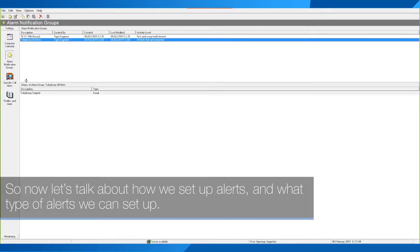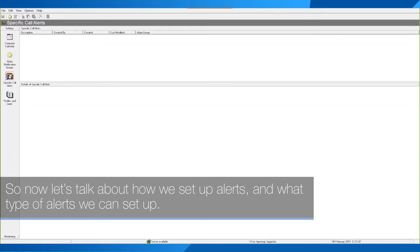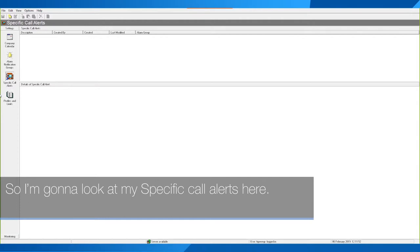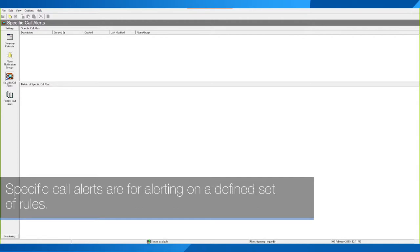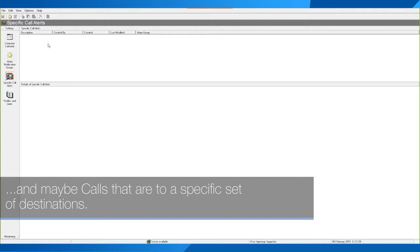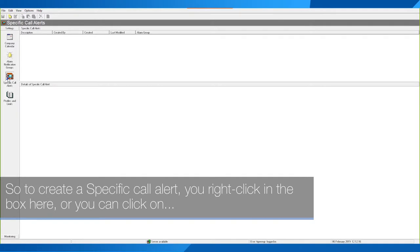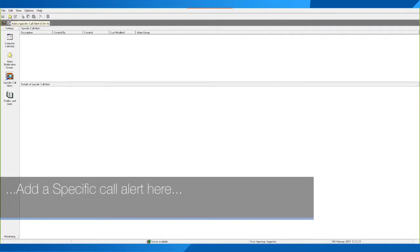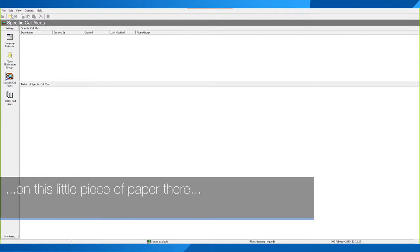Now let's talk about how we set up alerts and what type of alerts we can set up. Looking at Specific Call Alerts — these are for alerting on a defined set of rules, for example calls that cost more than five pounds, calls that last longer than one hour, and maybe calls to a specific set of destinations.